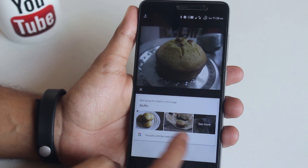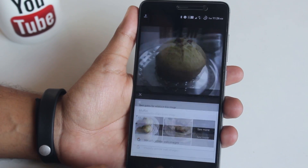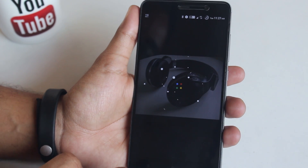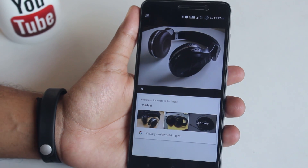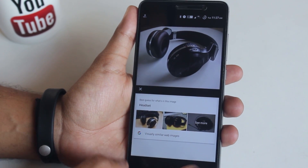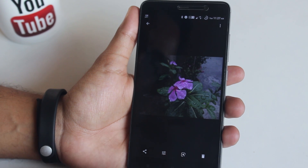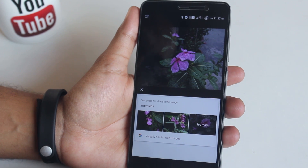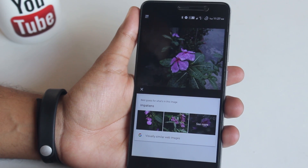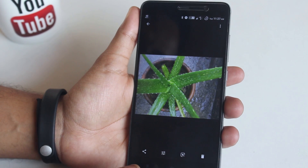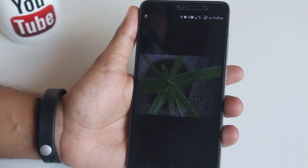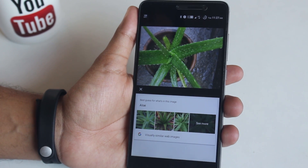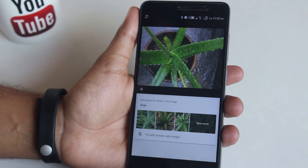Here is a picture of my Bluetooth headset — Google Lens says 'headset', which is fair enough. Here is a picture of a flower and Google Lens says 'impatiens flowers', which is awesome, and it even offers related pictures. Next, I have a picture of an aloe vera plant — it says 'aloe' which is correct, and it offers more pictures of aloe vera trees from the web.